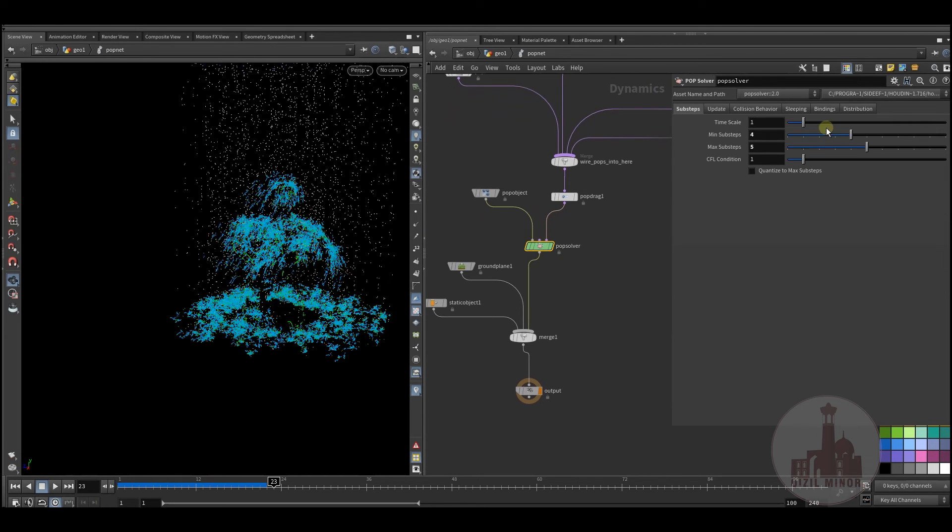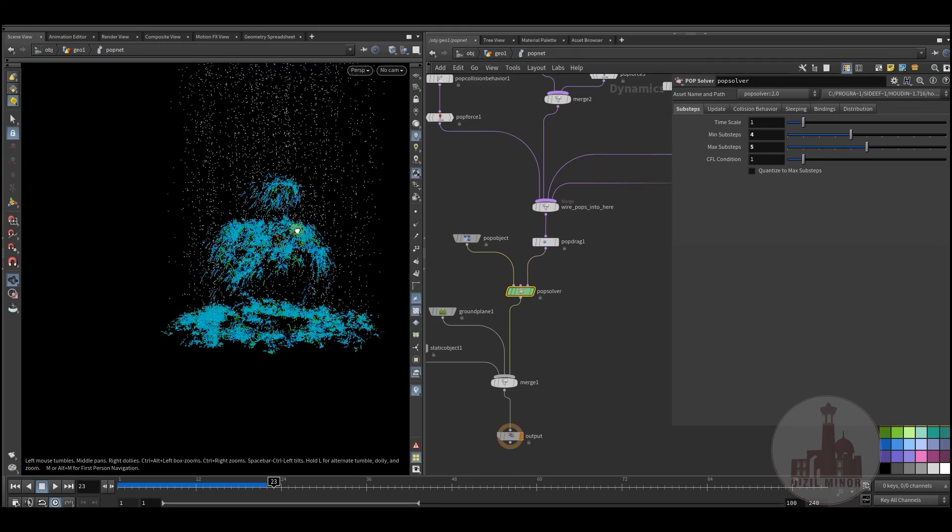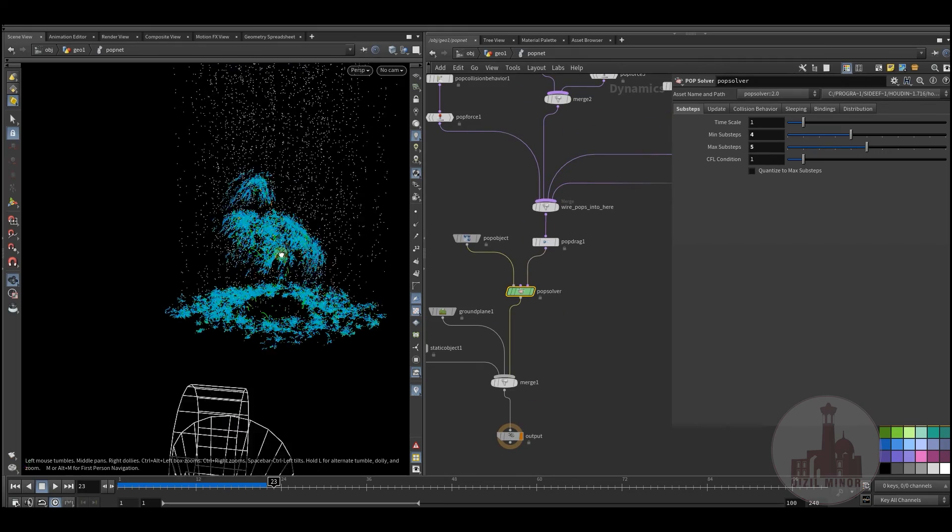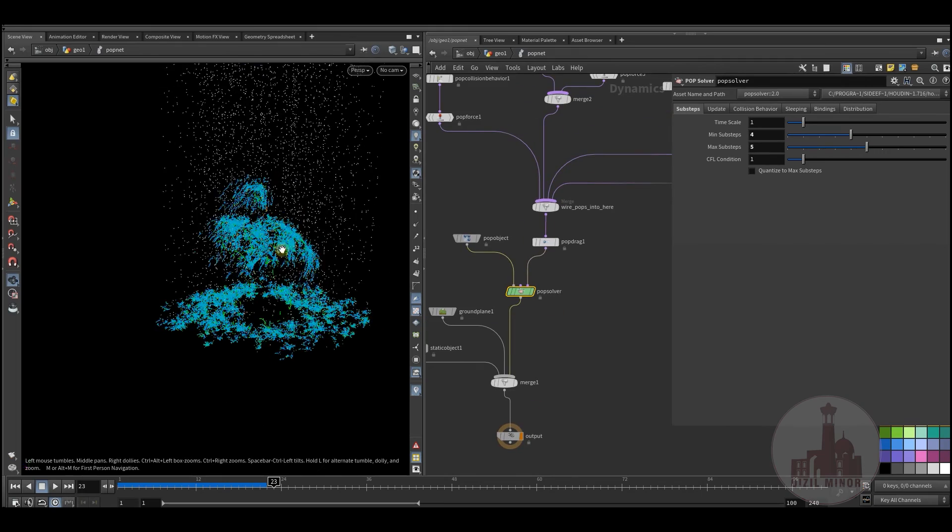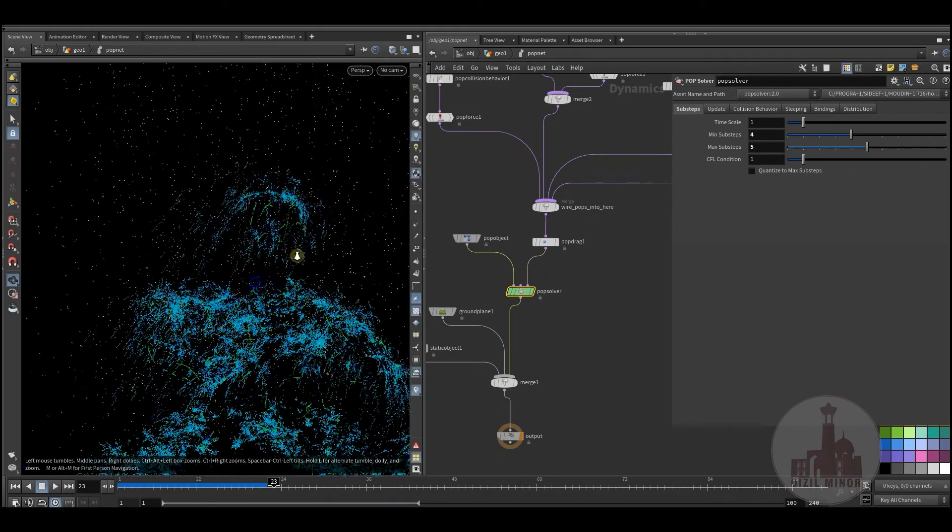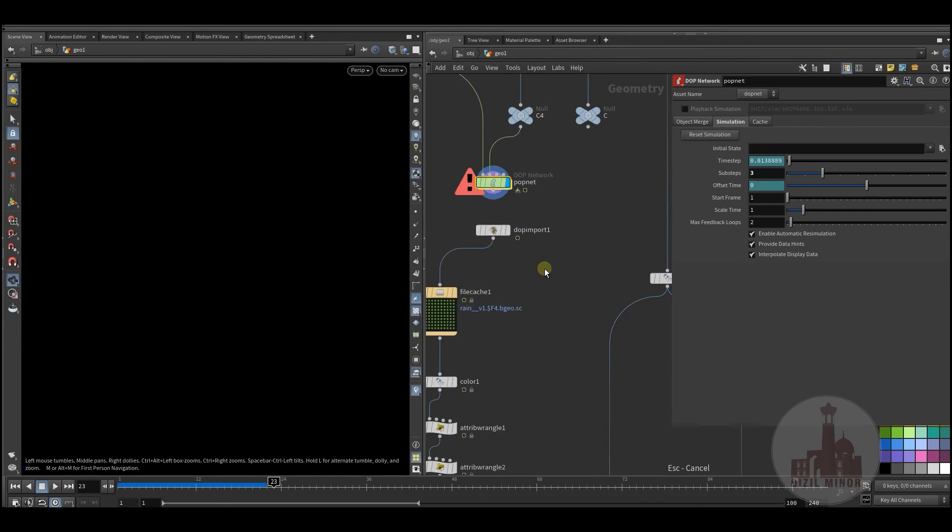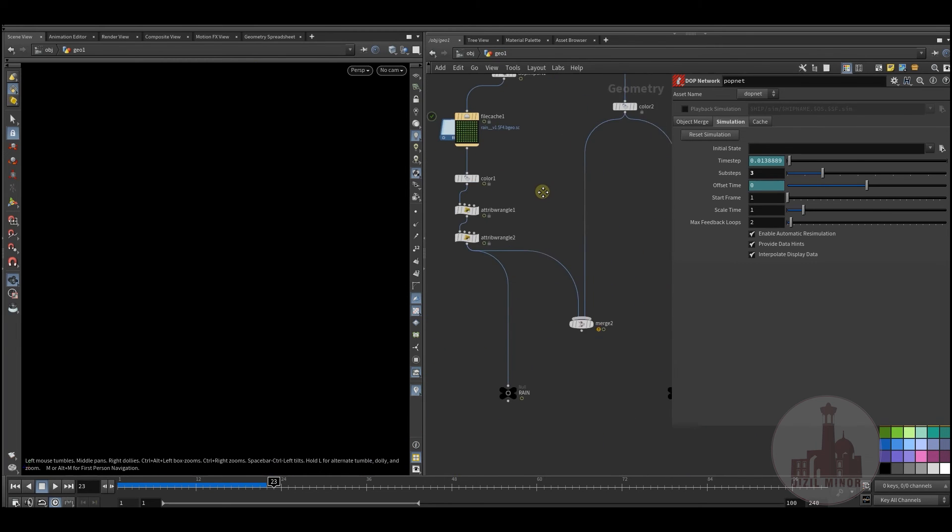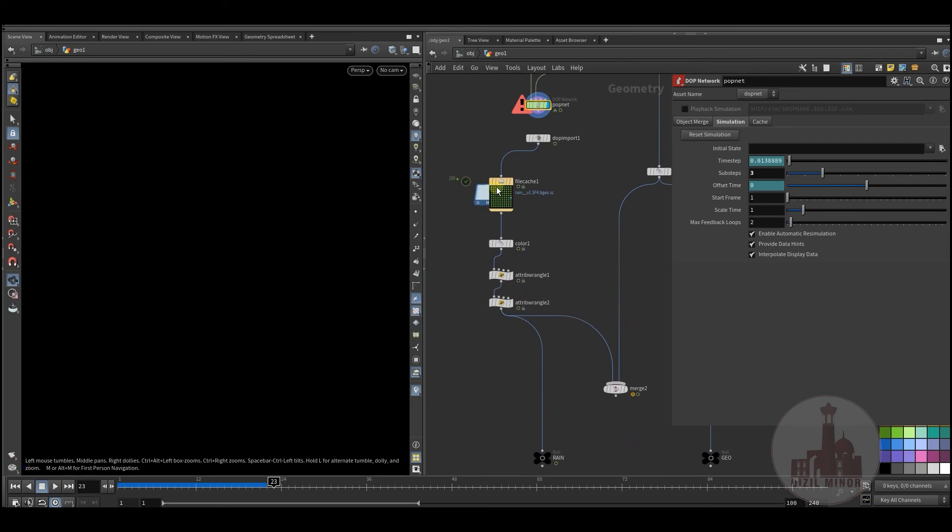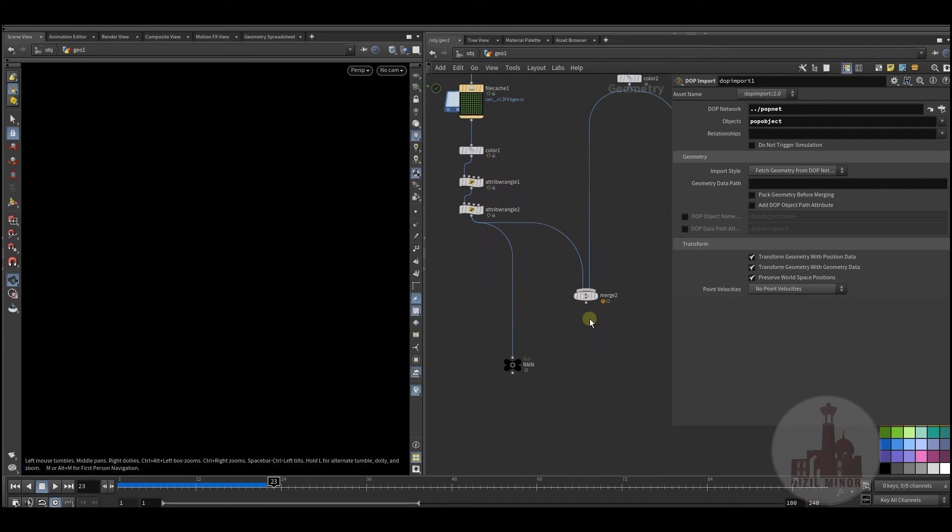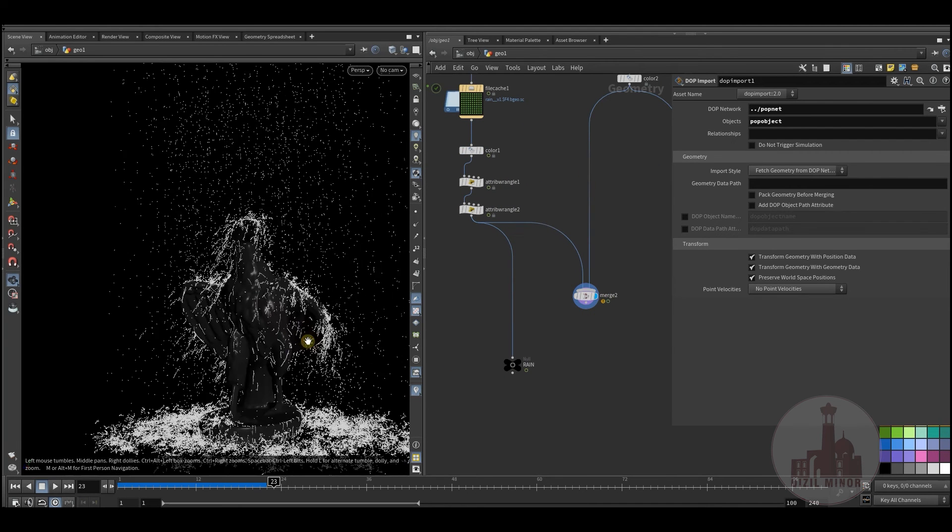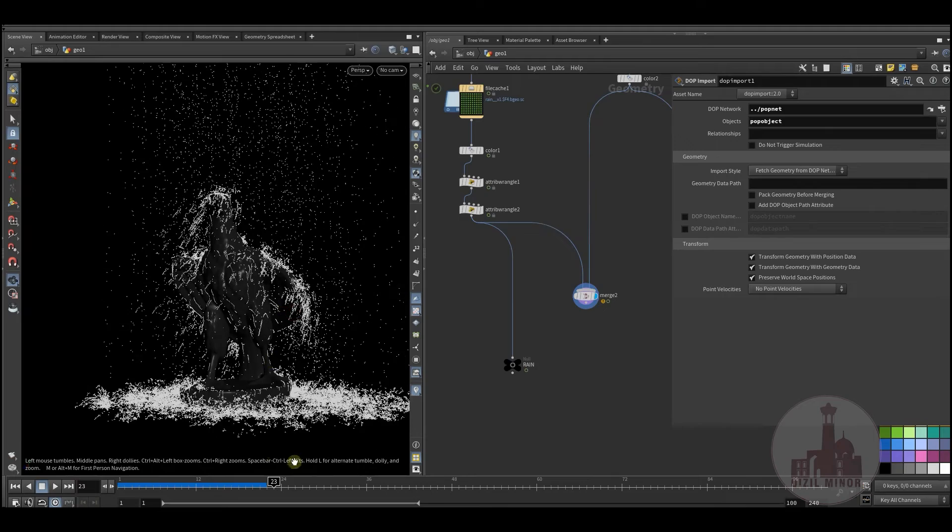And some substeps I've added if there is a lot of speed. And then I cached out my particles and here's the result.